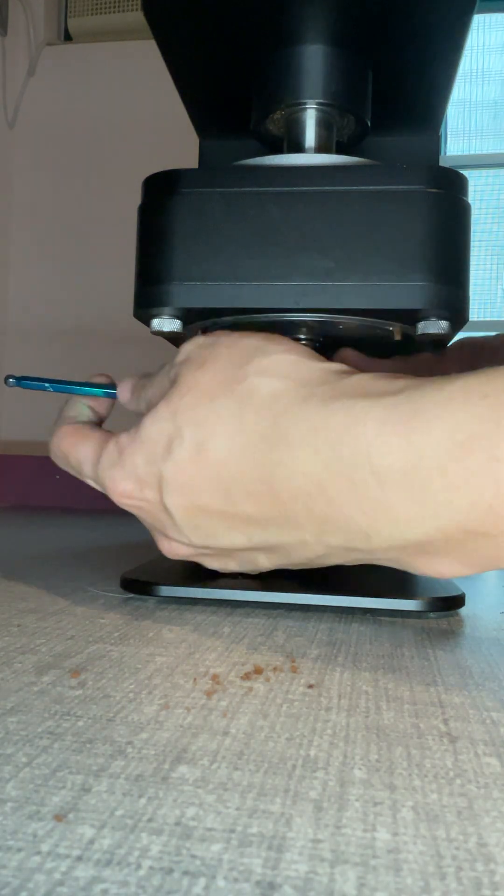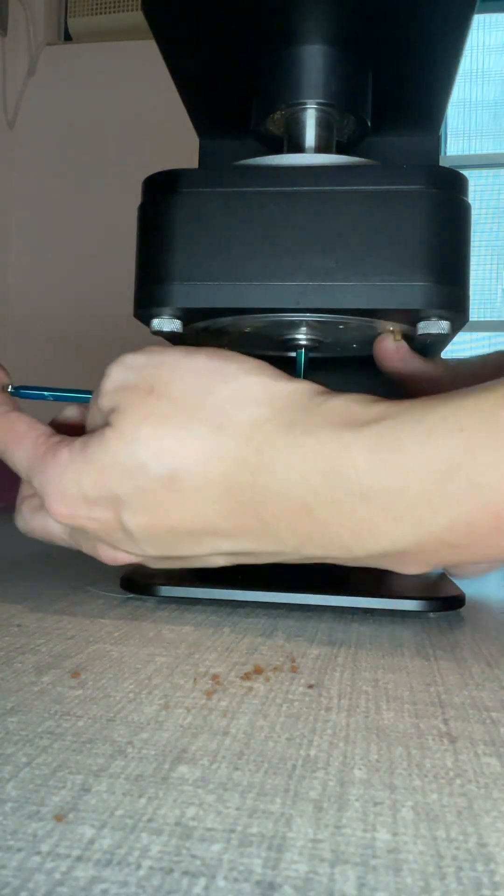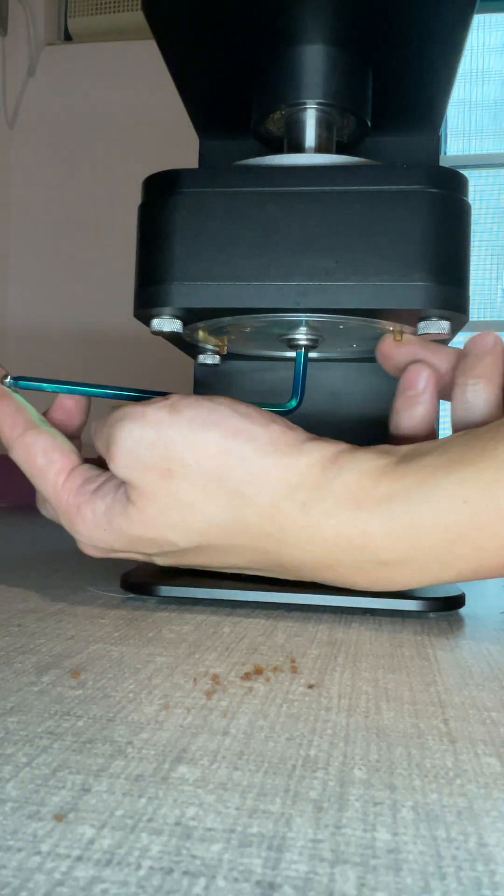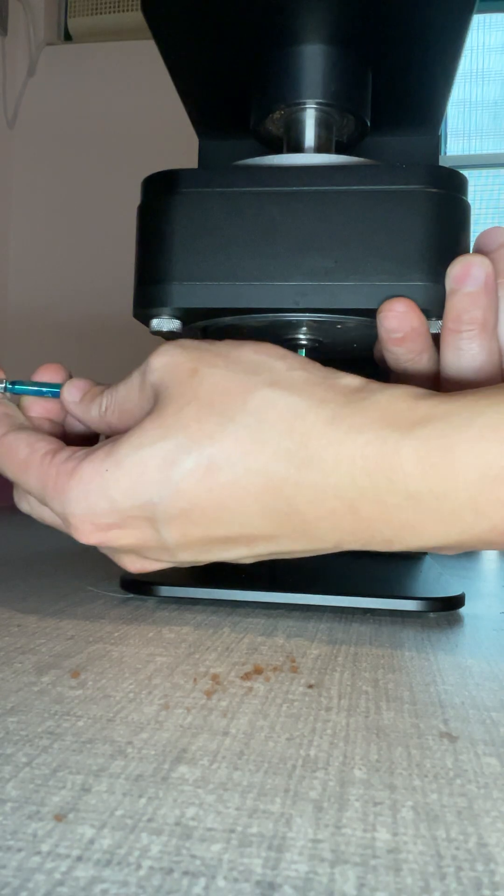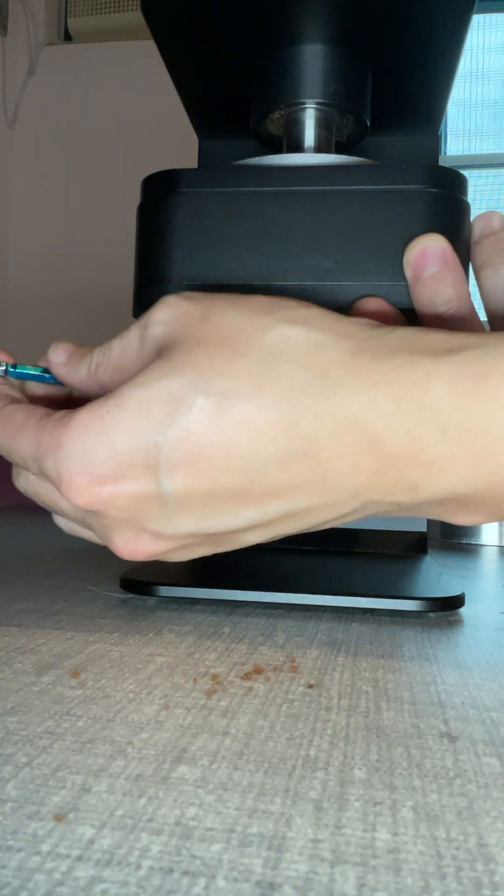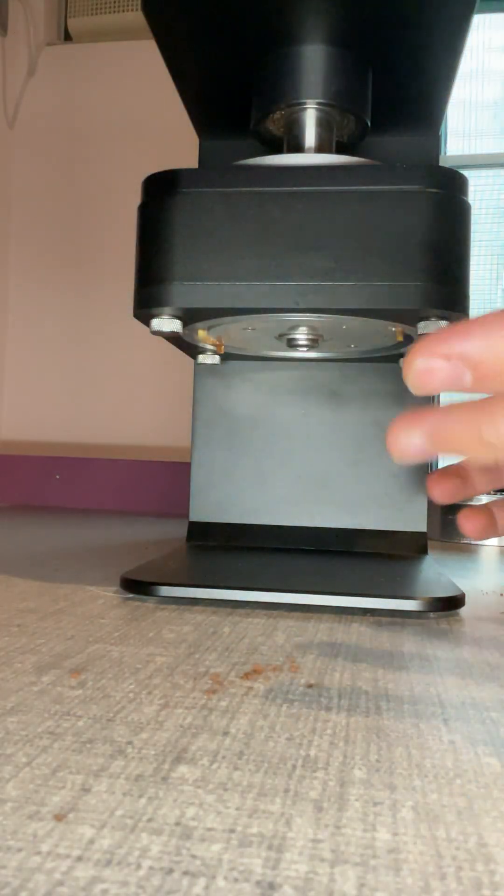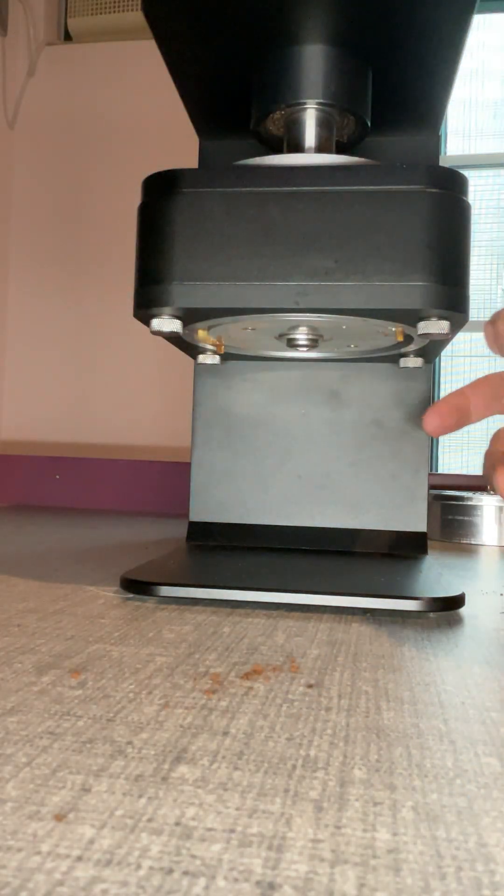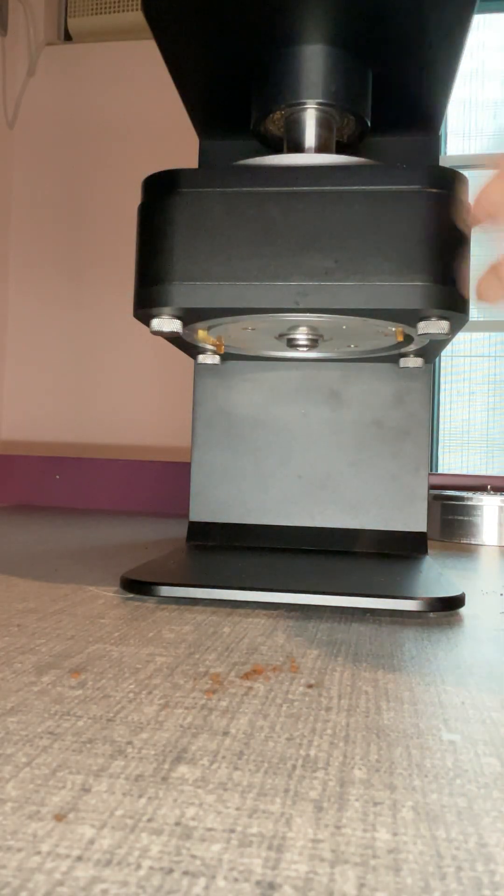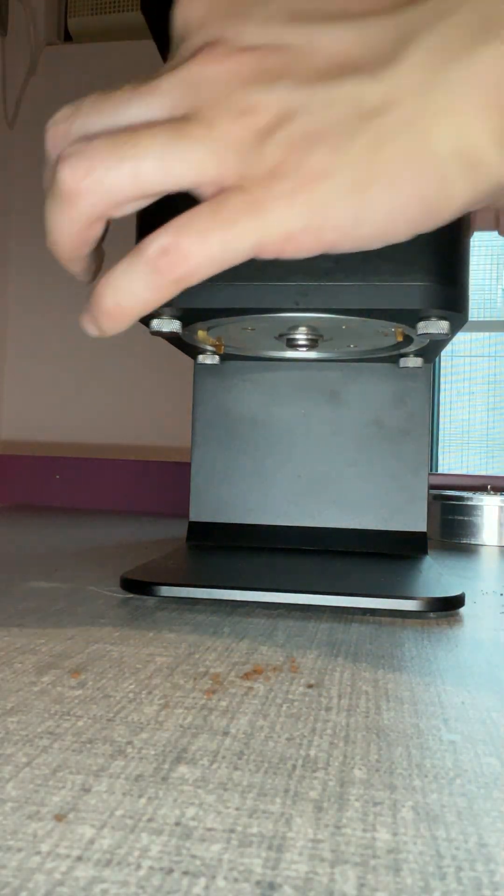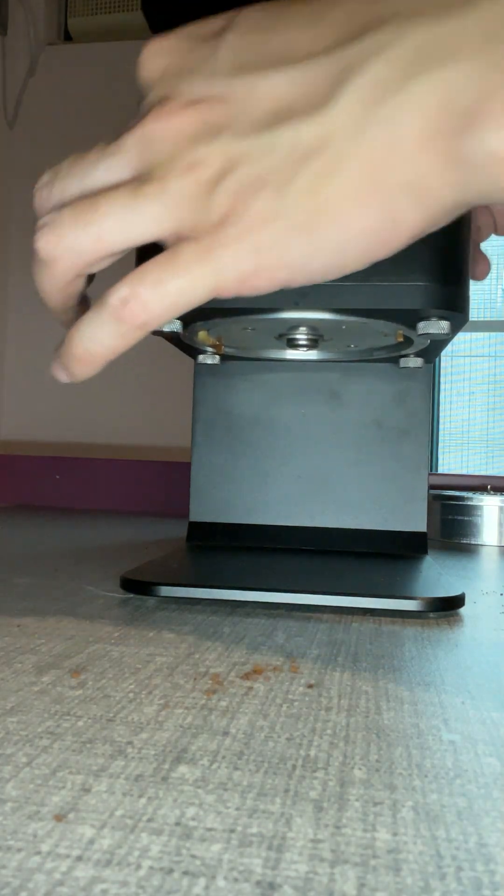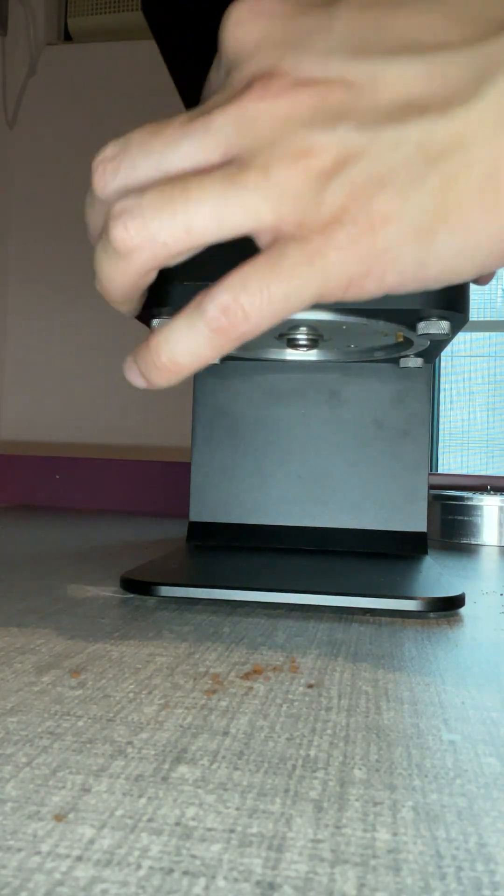You can hold the pin here to help tighten the screw. So that's it. Then we can adjust the adjustment corner.